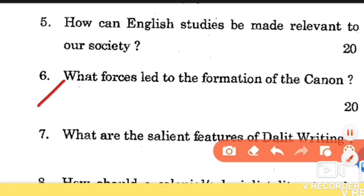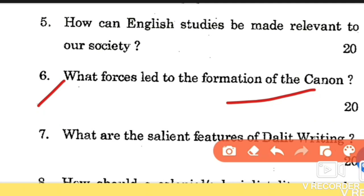Question number 6: what forces led to the formation of the canon? Canon — the word means a benchmark, a standard or principle by which something is judged. In the context of literature, it refers to the collection of literature accepted as an inspiration for readers, writers, and society. The canonical texts of English literature have been based on the ideas of great figures like Macaulay, Arnold, and shaped by the influence of eminent figures like F.R. Leavis and T.S. Eliot. You need to study all these writers in detail to understand the concept of canon.